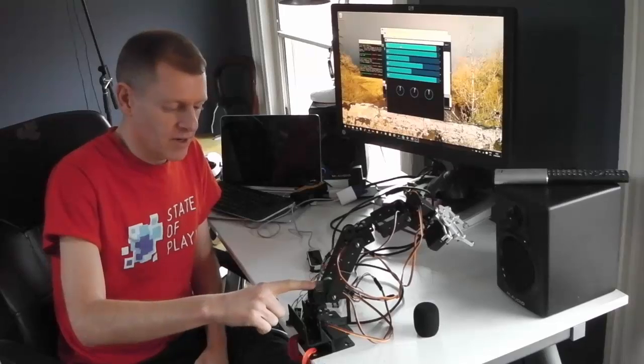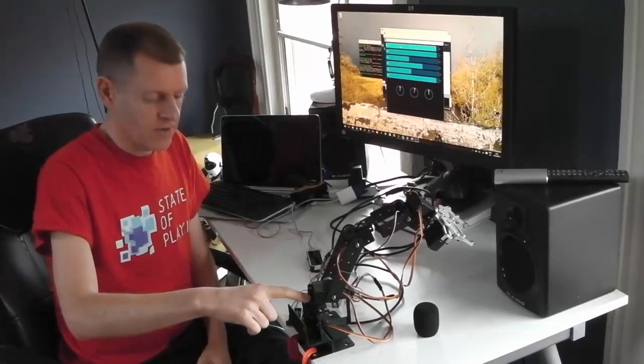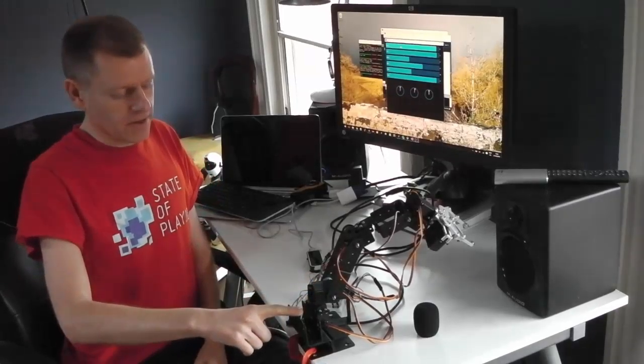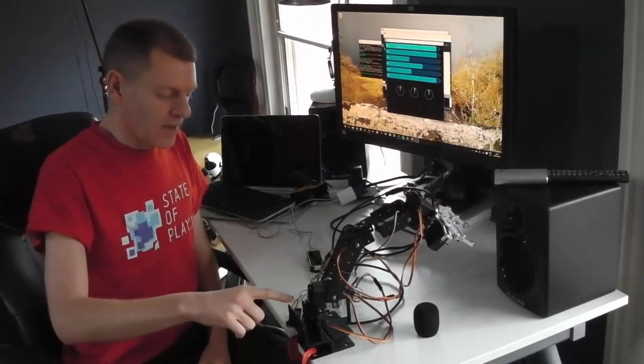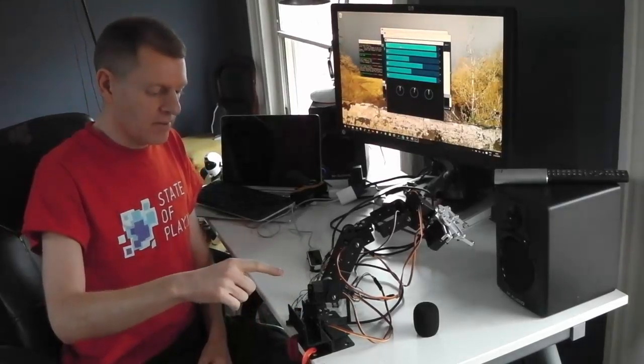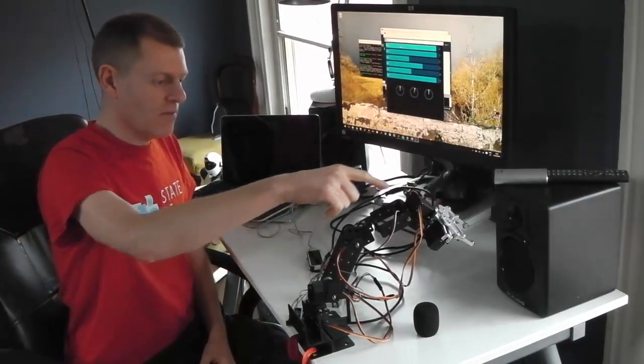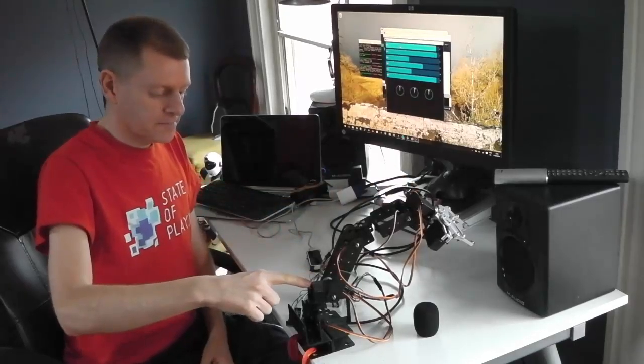So this is the robot arm here. I bought this robot arm in a kit on eBay for about $80. And this robot arm kit has got six different servo motors which control the different joints on the arm.